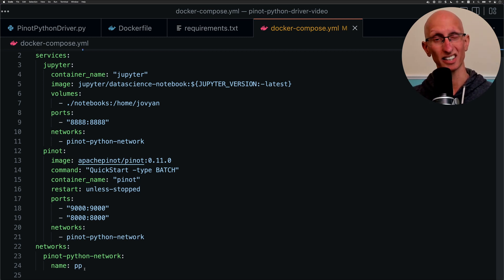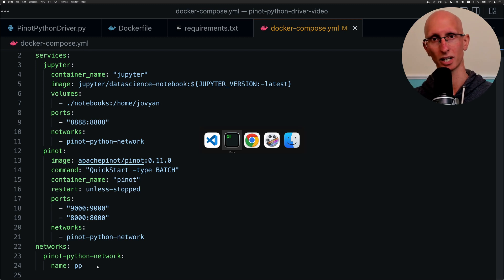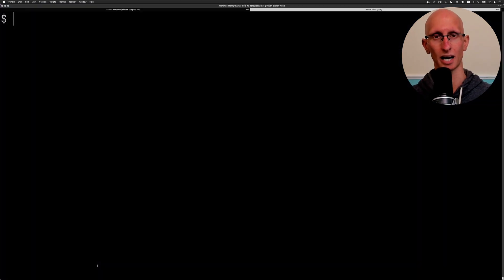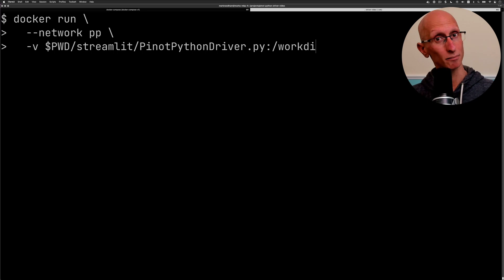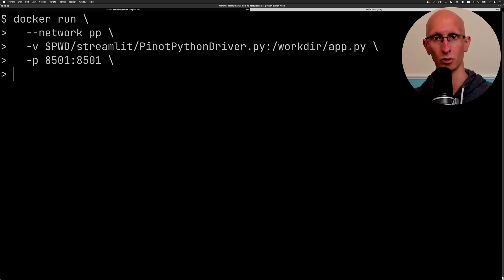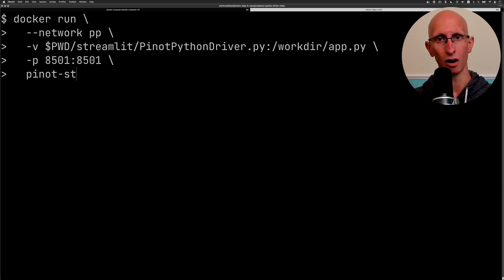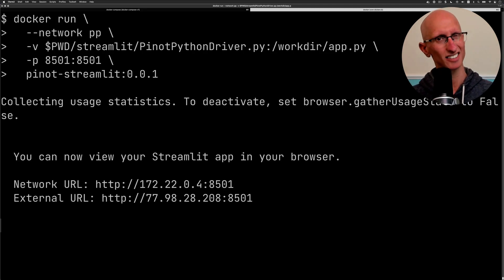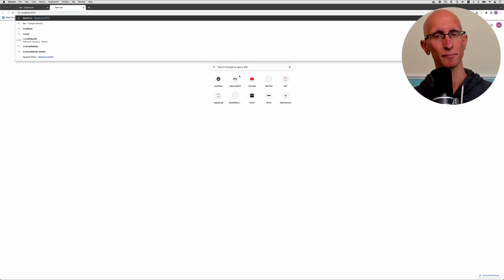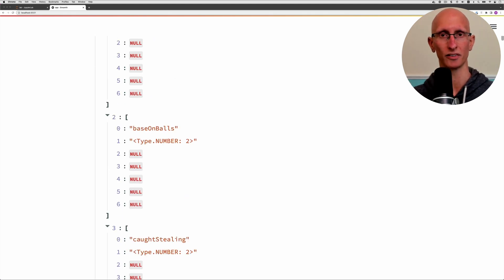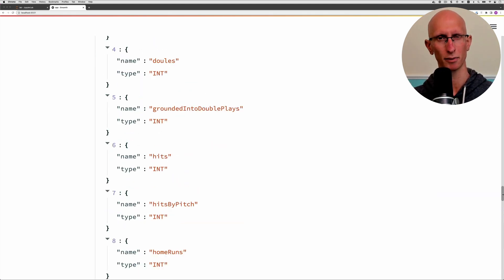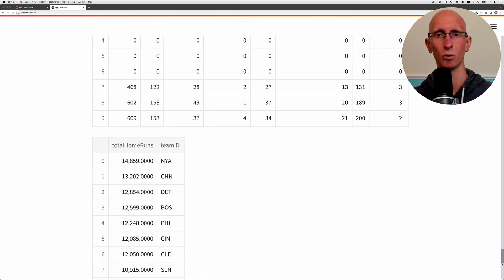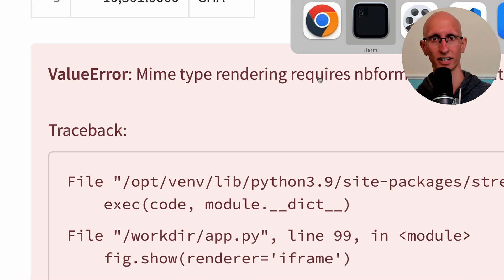We've already created an image called Pinot Streamlit. If we come over to the command line we can now call Docker run, connect to the right network, mount that Python file to app.py, and make sure that port 8501 is open so that we can look at the Streamlit app locally. Let's open that in our browser and if we scroll through we can see there's already some stuff. We've got the schema, we've got the data frames, but the charts are actually not working at the moment. That's something we need to look at.